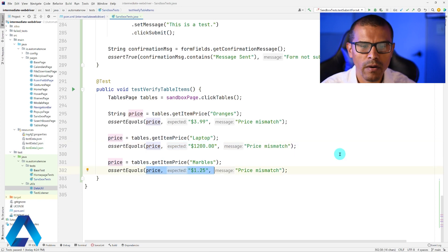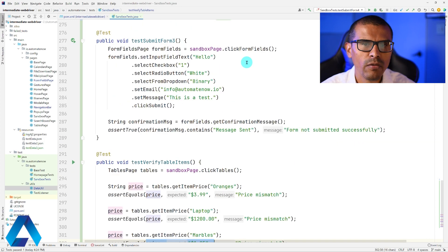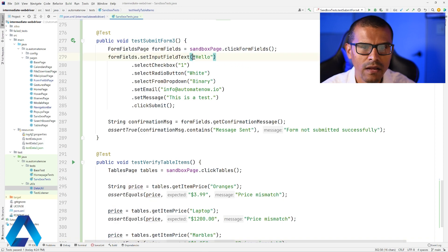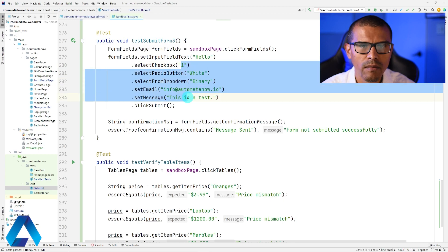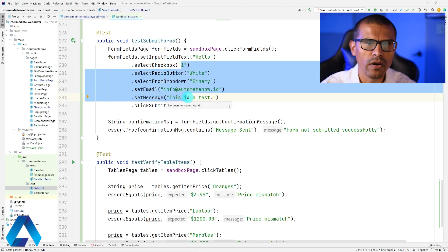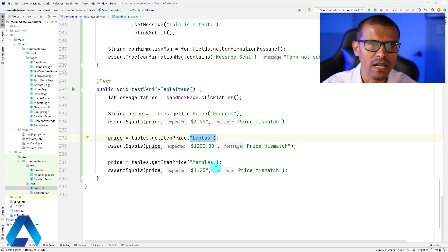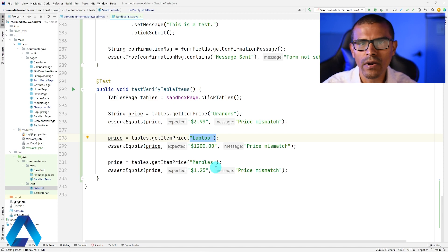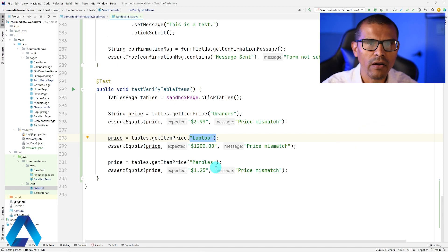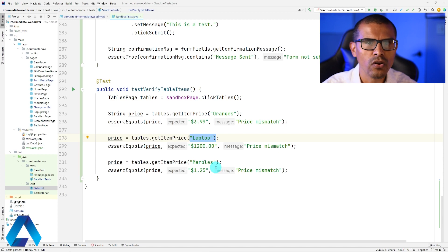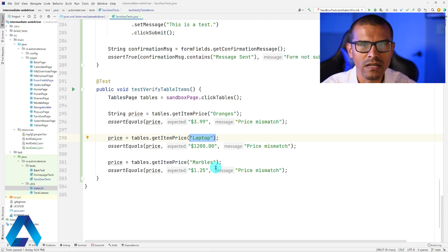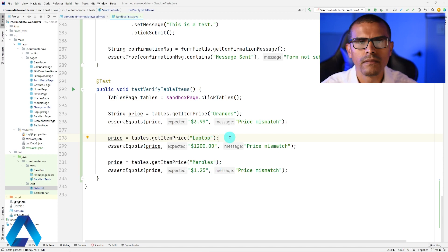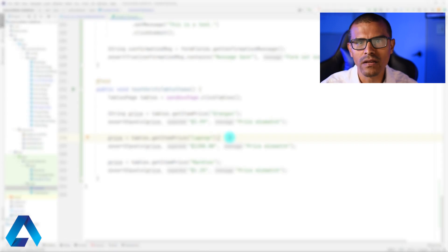You'll notice that both tests have a lot of hard-coded data. Wouldn't it be nice to have all this data in a file so we wouldn't have to hard-code it? Having data stored in a file and having our tests read that data is known as data-driven testing. I'm going to show you how to make these tests data-driven using a Java library known as JSON.